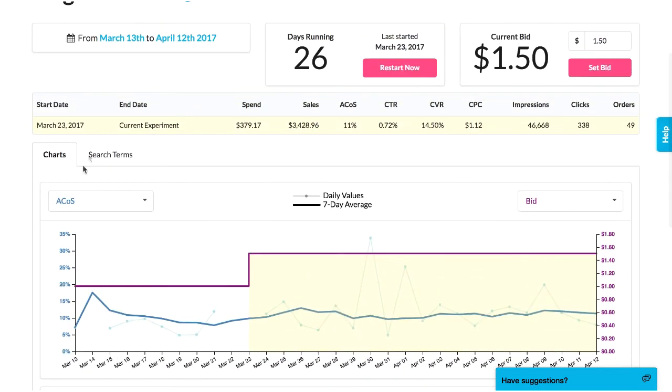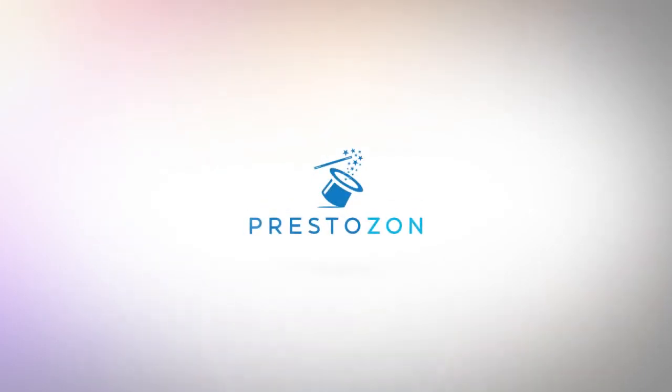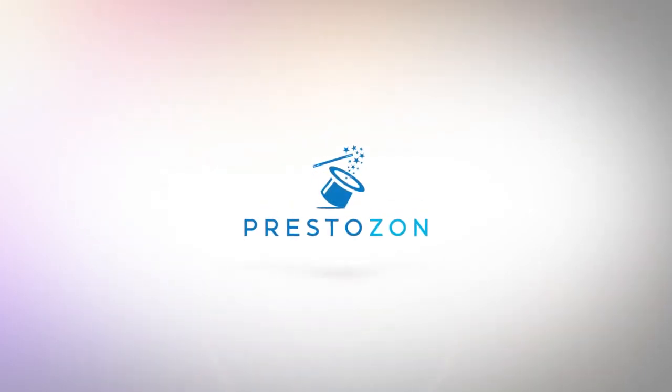I'm done and that just saved me several hours in Excel. PPC is hard. That's why we built Prestozon. Join us!